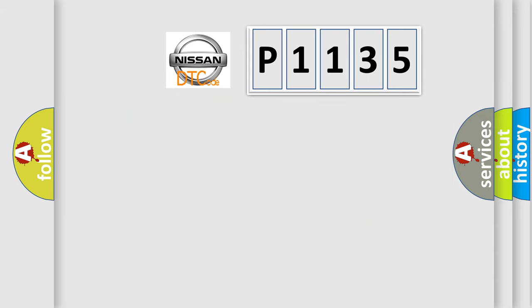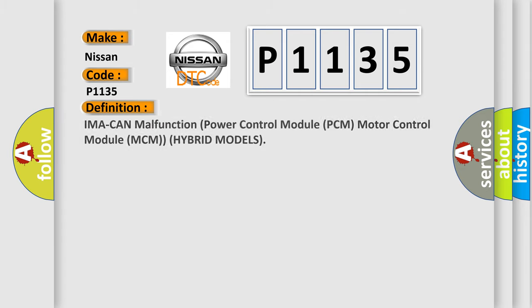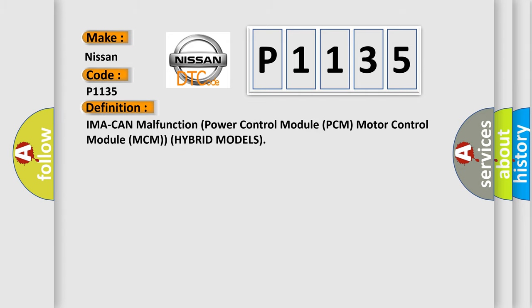So, what does the diagnostic trouble code P1135 interpret specifically for Nissan car manufacturers? The basic definition is IMA CAN malfunction power control module PCM motor control module MCM hybrid models.